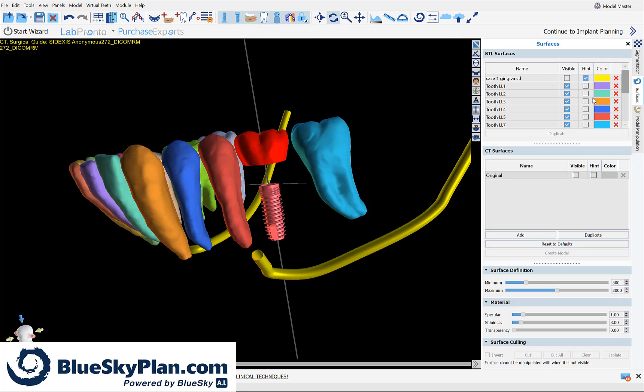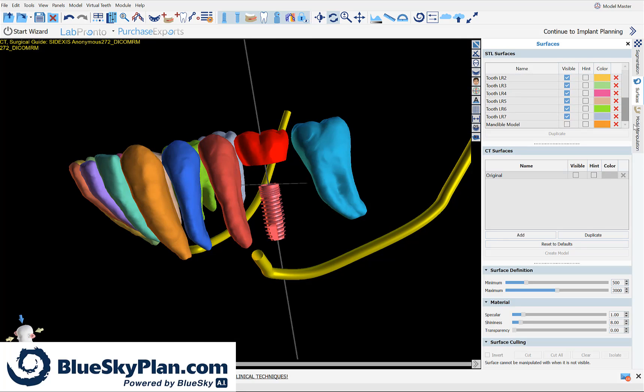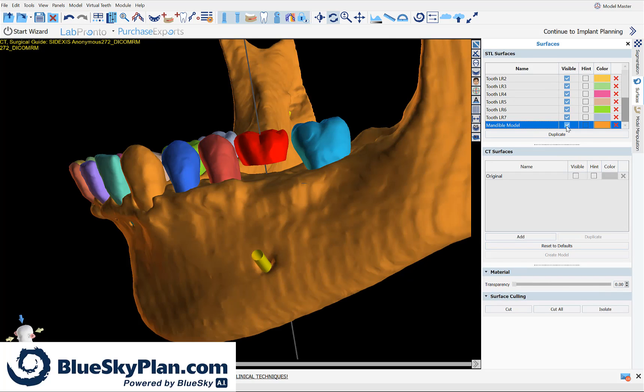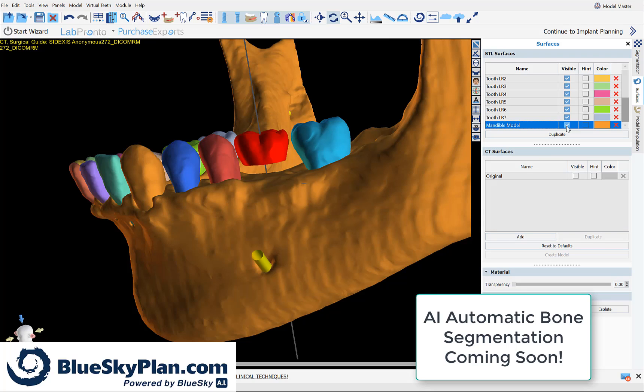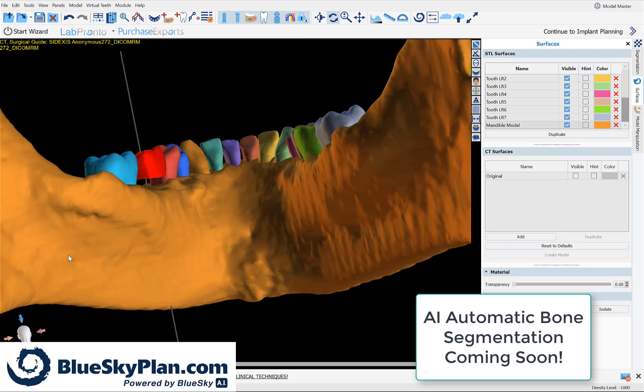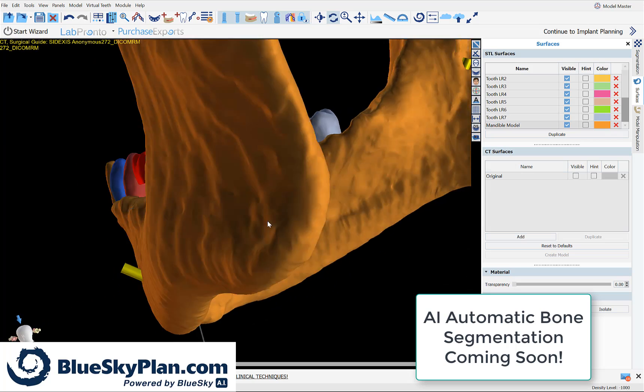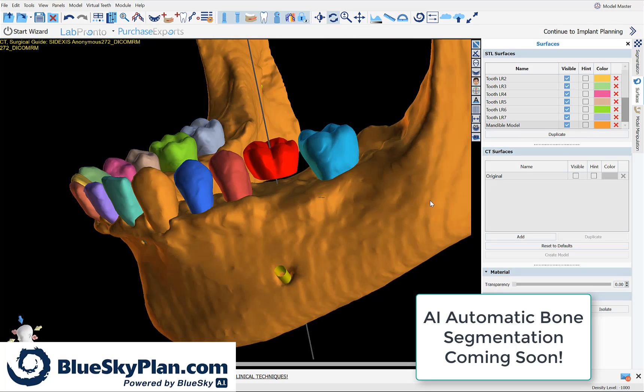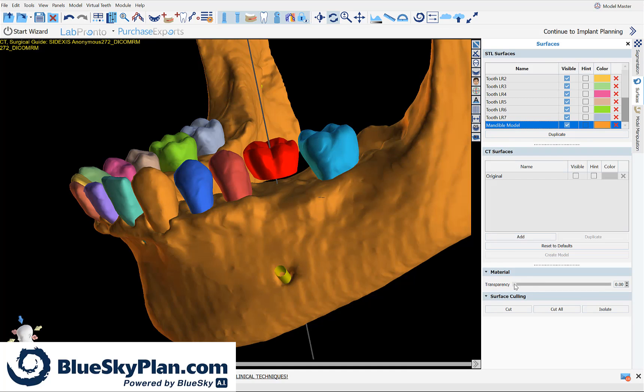And here we're viewing the results of the automatic CT tooth segmentation with the automatically placed implant next to it. In addition, we could turn on our automatically segmented mandible, which is done also with complete automatization, and we can check the accuracy of the implant in the bone by looking at our segmented mandible.